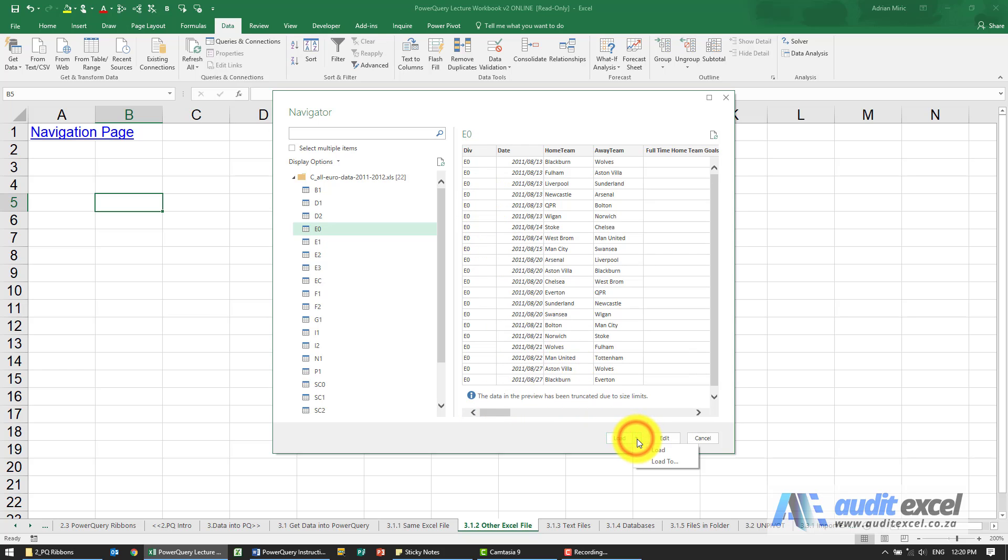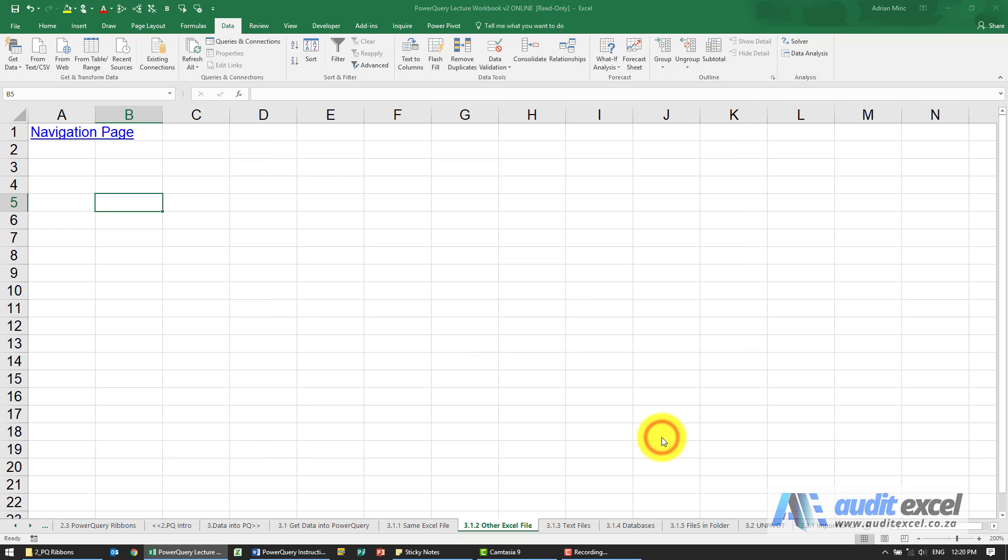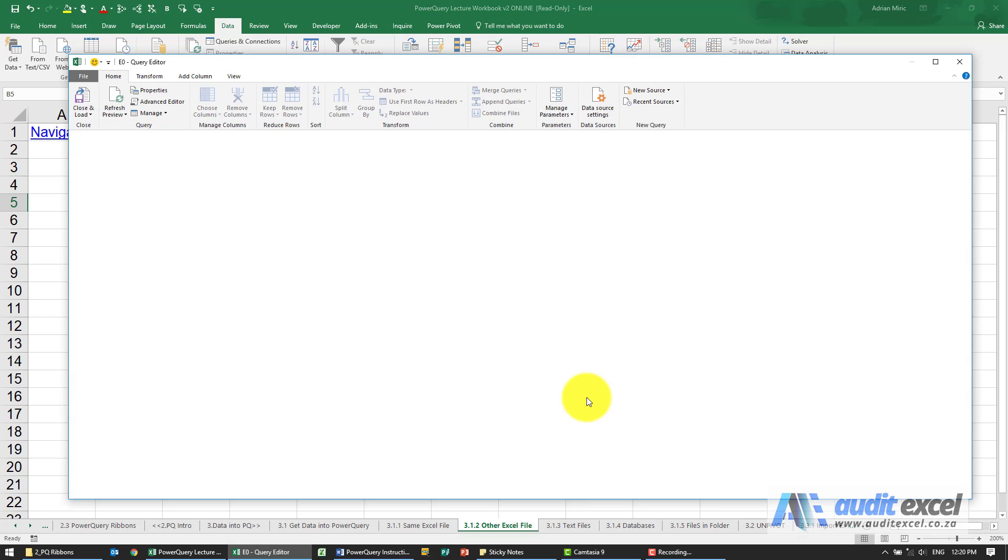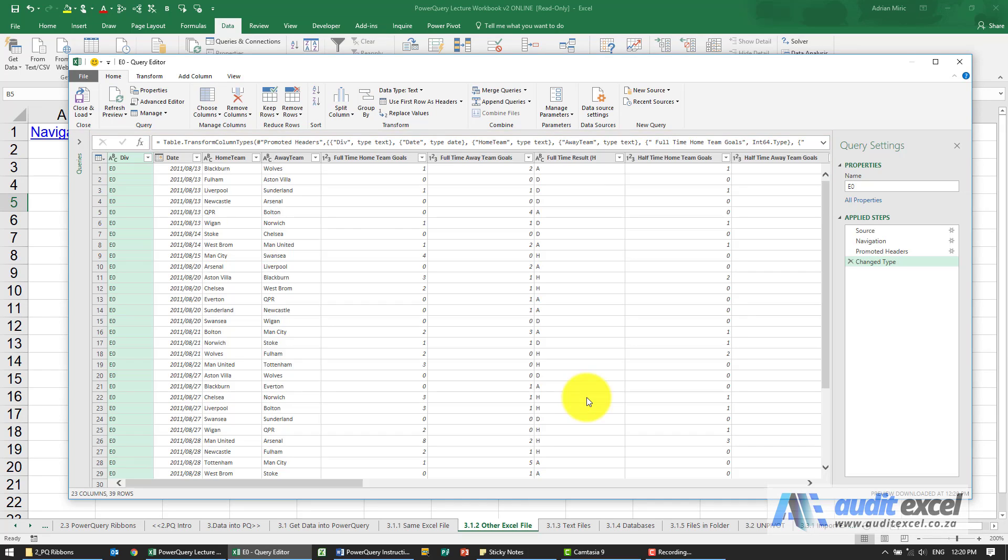You can load directly back to Excel, or better, you click Edit and it will then open up the Power Query window with the data included.